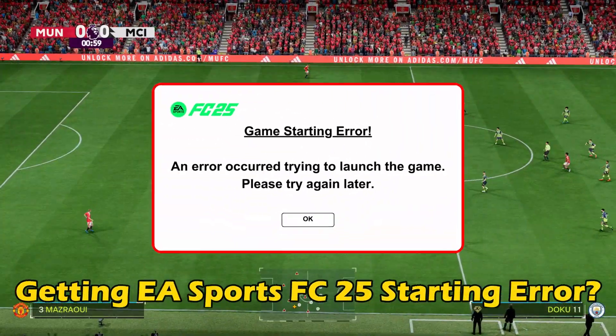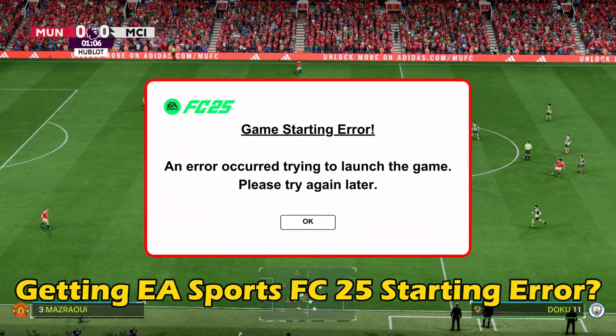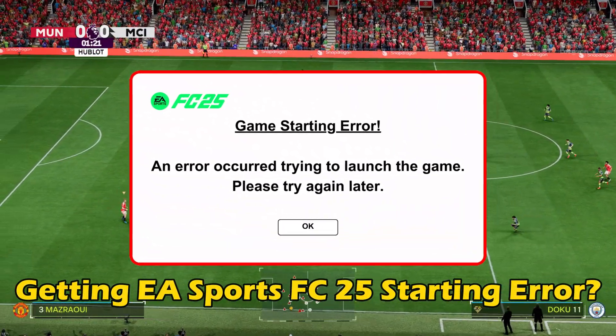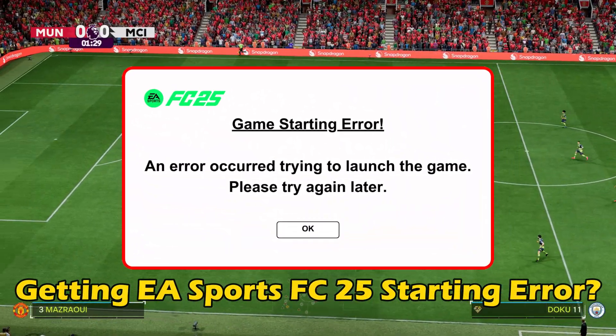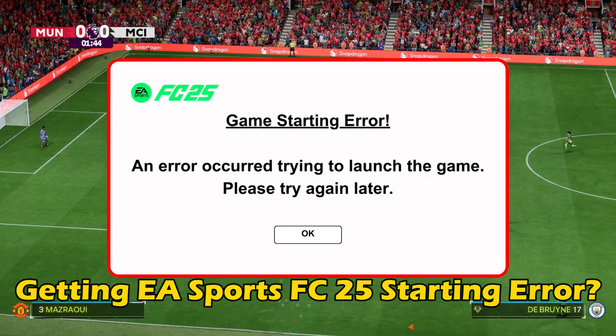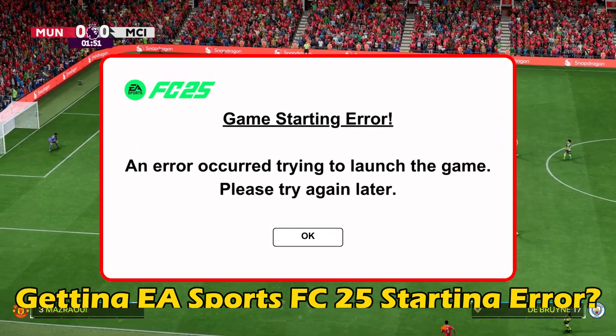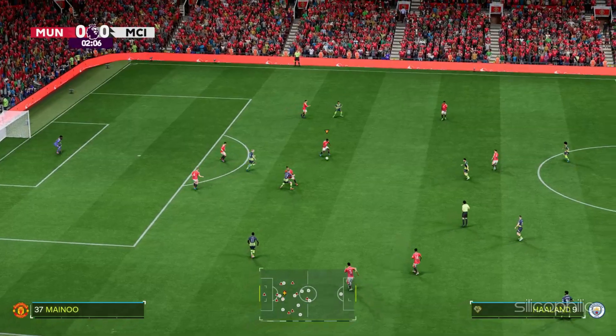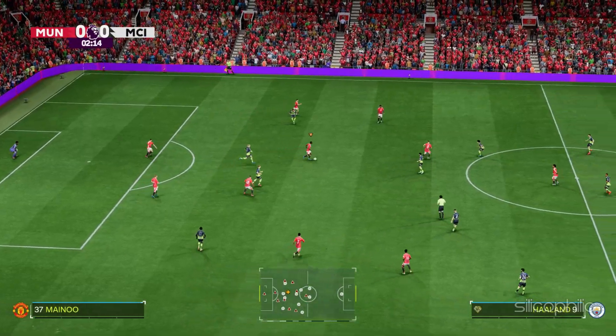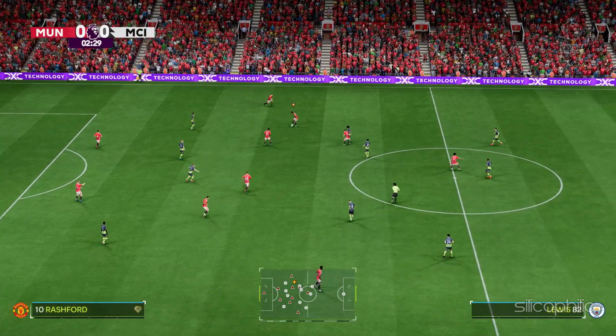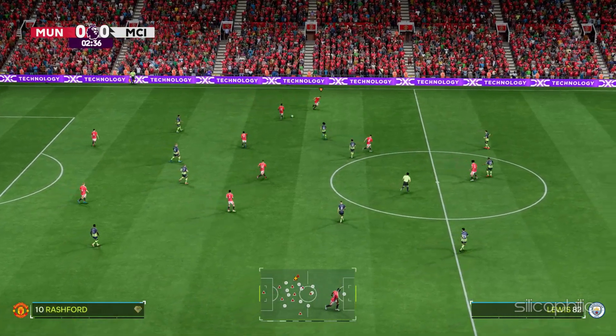If you are getting EA Sports FC-25 starting error, then you are at the right place. We have got some easy ways that you can use to fix this issue. Welcome back to Silicophilic, your go-to source for tech tips and fixes.